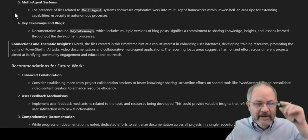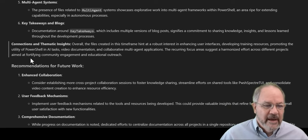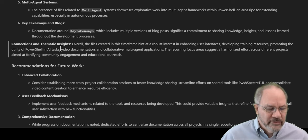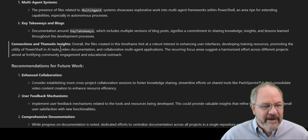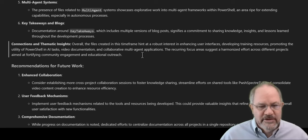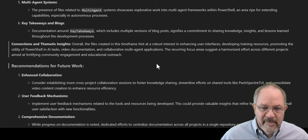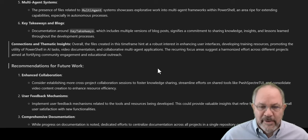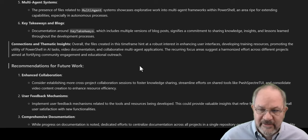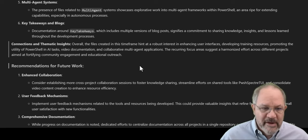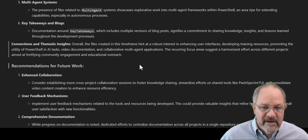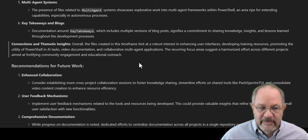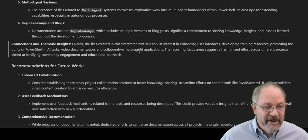It also looks at the key takeaways and blogs I did. Connections and thematic insights. So this is all driven by AI, just looking at the files and then following my instructions. And it says, overall, the files created in this timeframe hint at a robust interest in enhancing user interfaces, development training, promoting the utility of PowerShell and AI tasks, video documentation and collaborative multi-agent applications. Yeah, rings true to me.